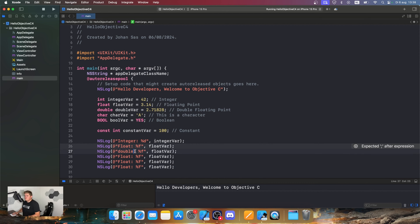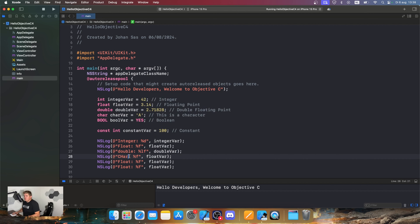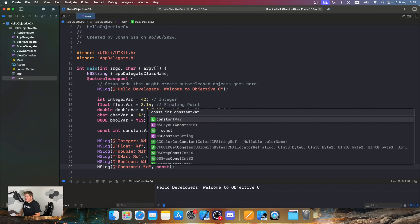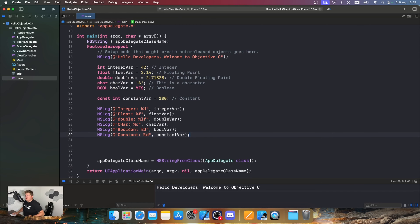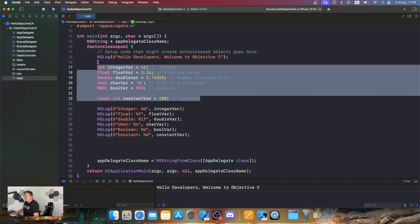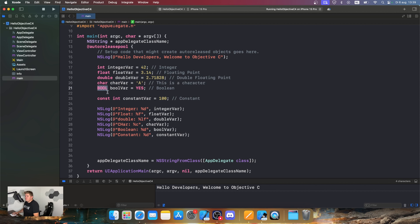For the double we use %lf and pass doubleVar. For char we use %c and pass charVar. For the boolean we use %d again and pass boolVar. And for the constant we also use %d and pass constantVar. So we've created five variables and one constant using integers, floats, doubles, characters, bools, and a const int, all printed with NSLog.